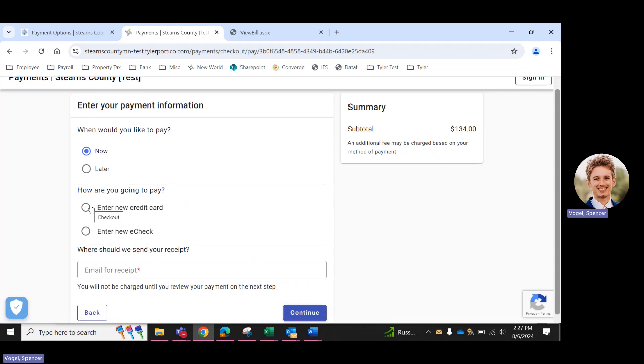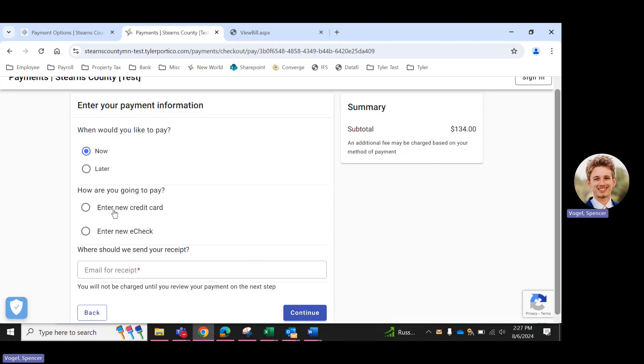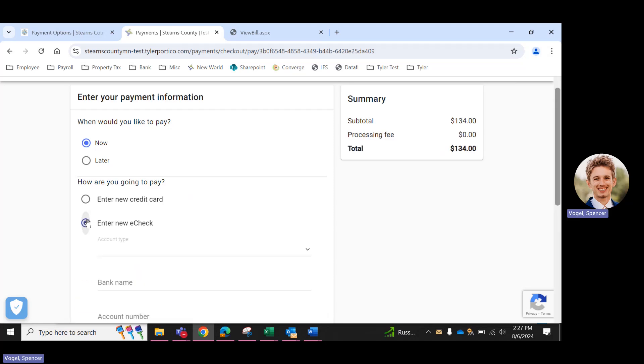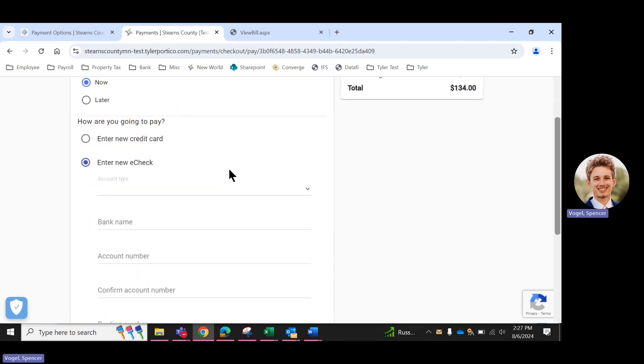There are two payment options. You can pay via credit card or e-check. If you pay with a card, there is a service fee that's tacked on to your payment. With e-check, there is no service fee. You can select either checking or savings.